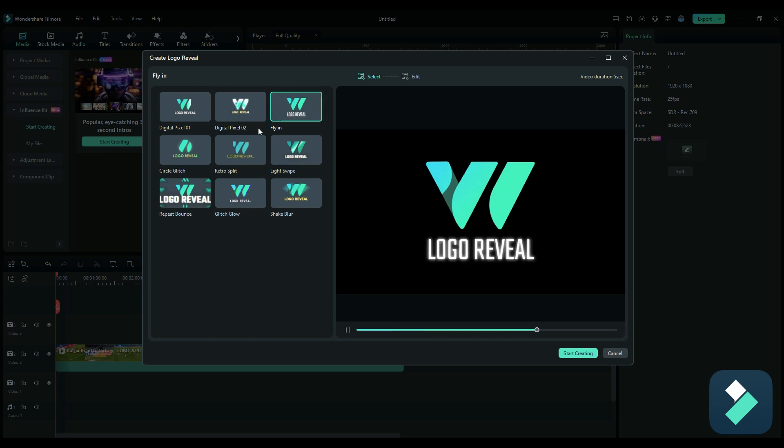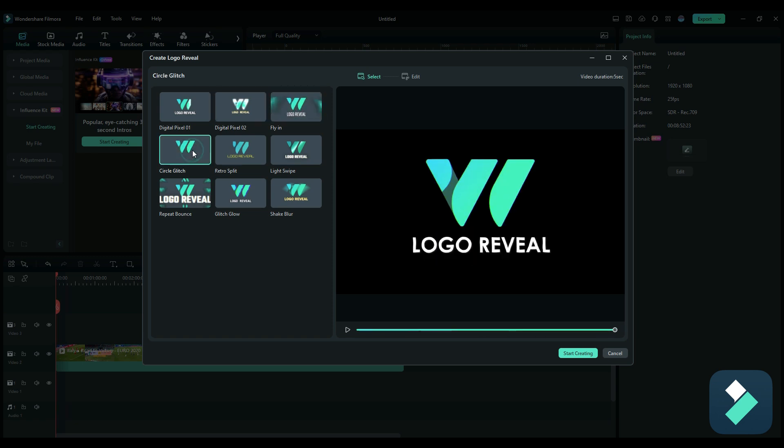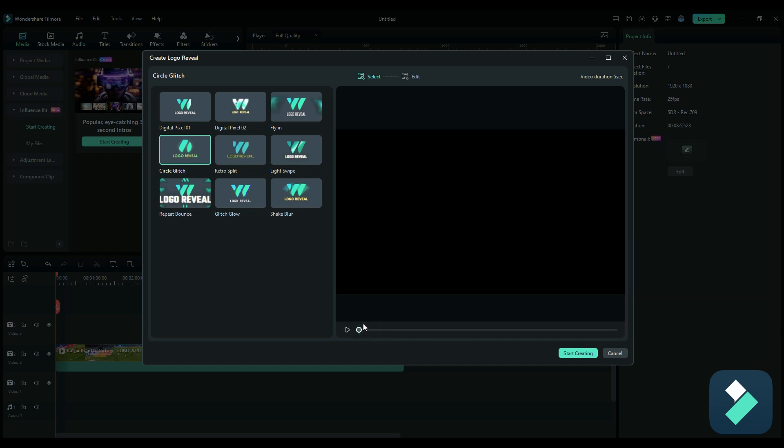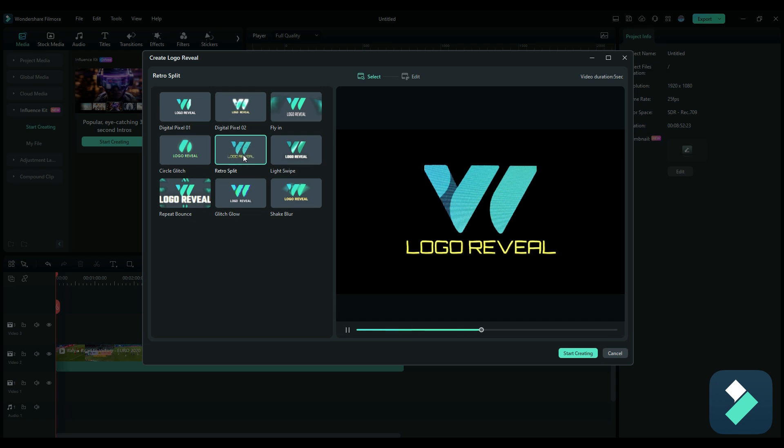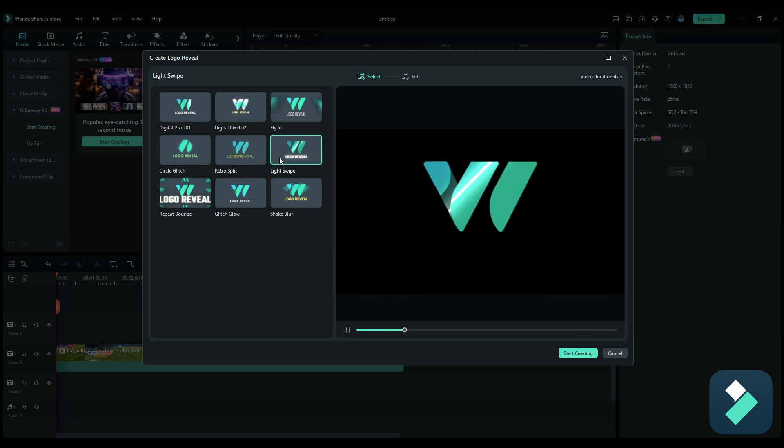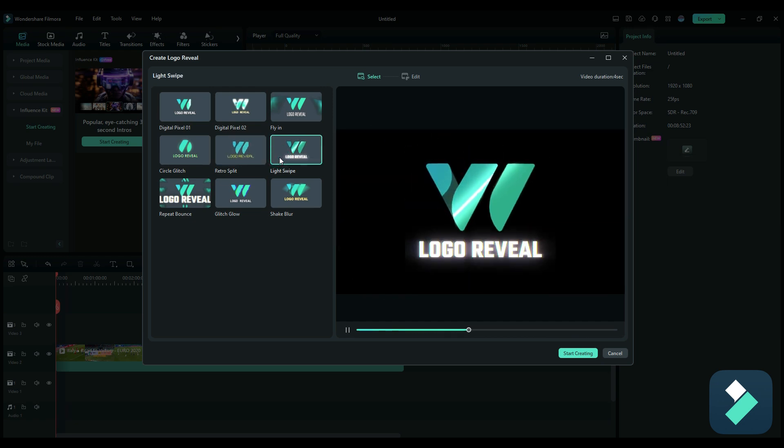There's fly in, there's a circle, circle effect here. We've got a retro split. The one I liked the most is this light swipe which comes in nice and smooth, and then the text comes in from below.